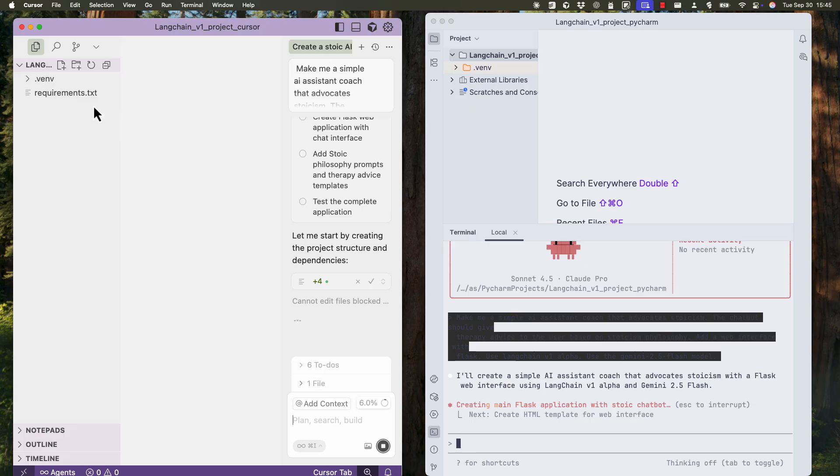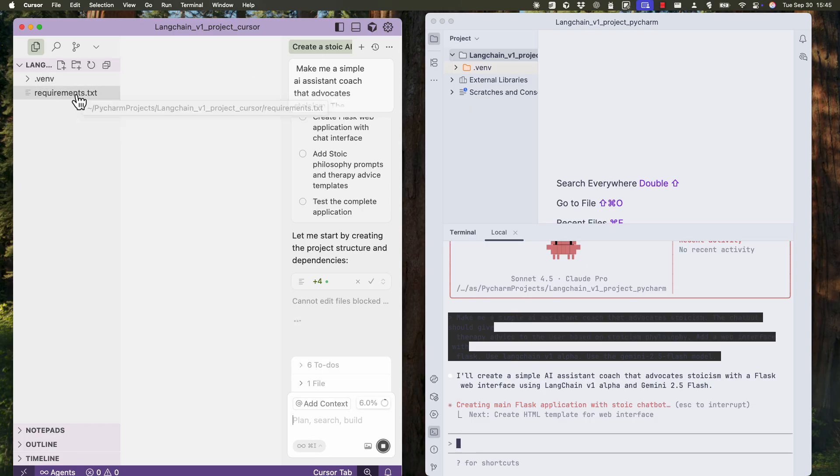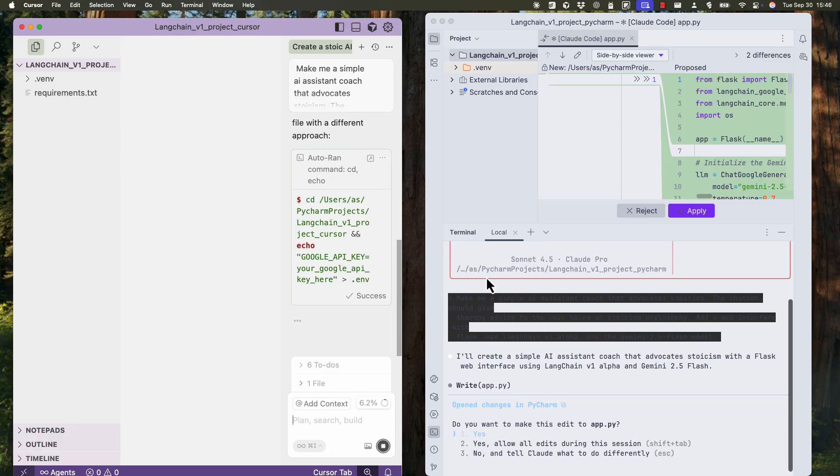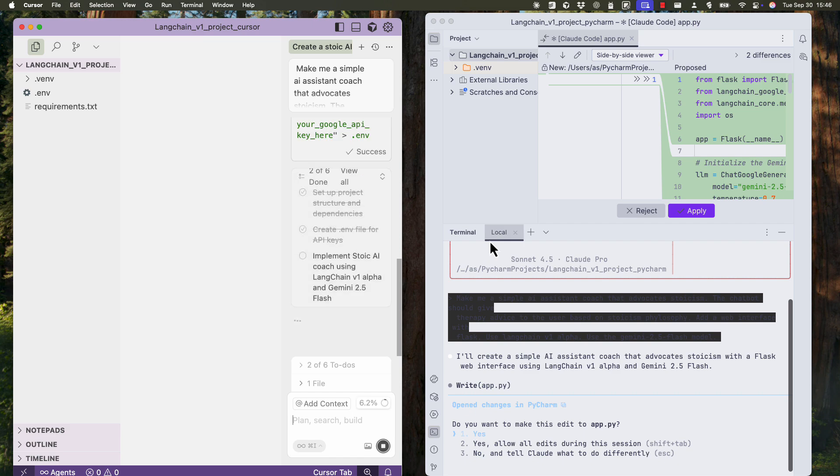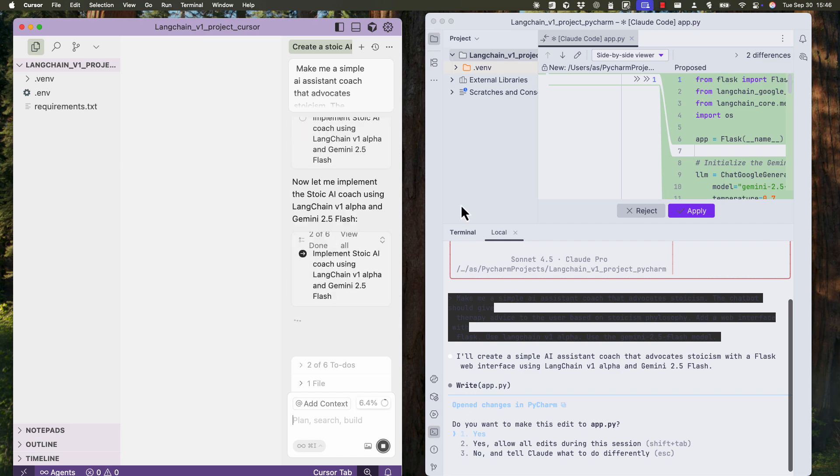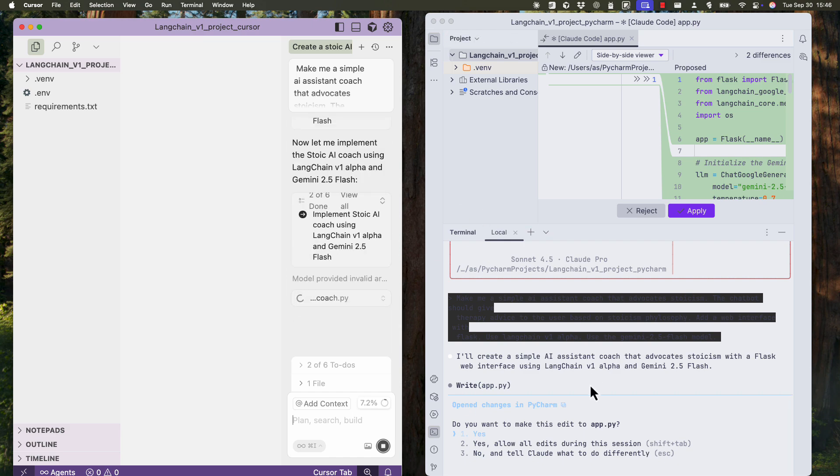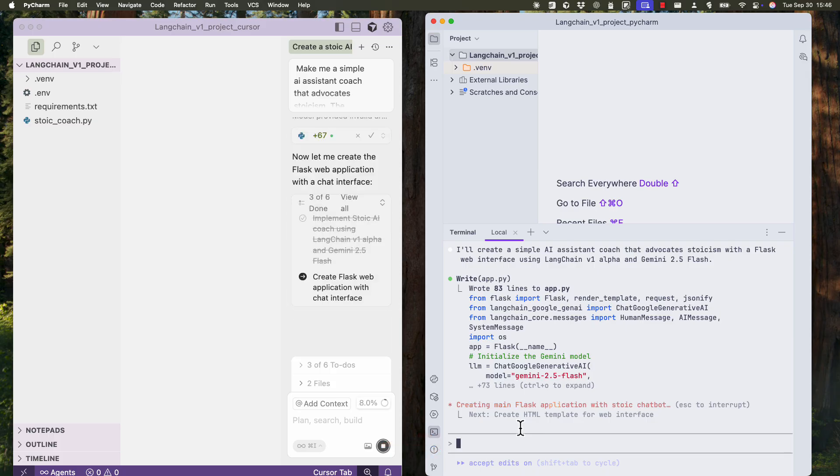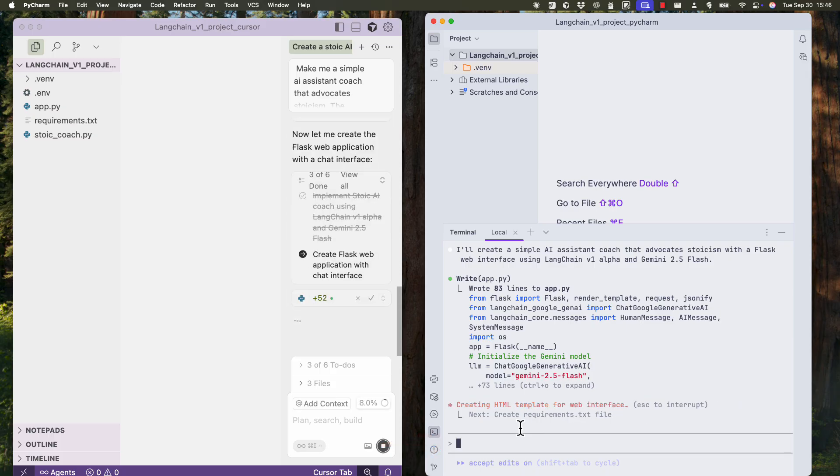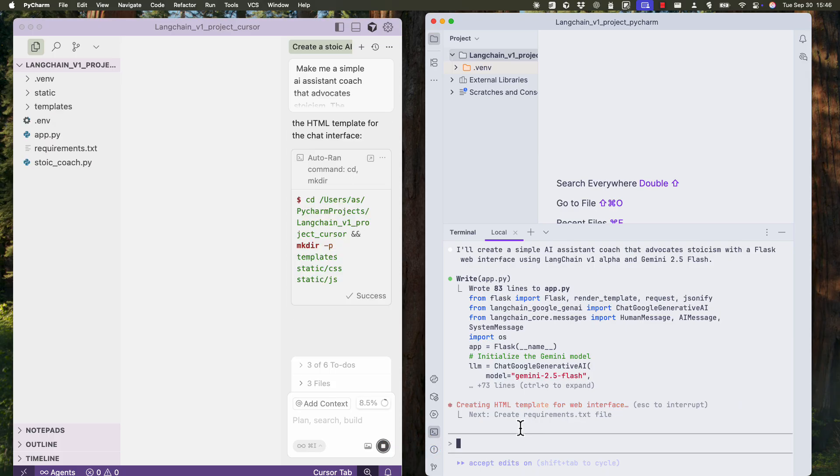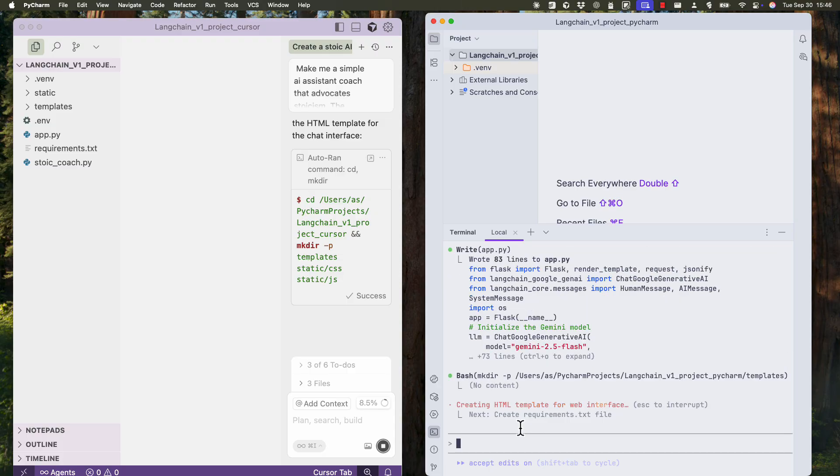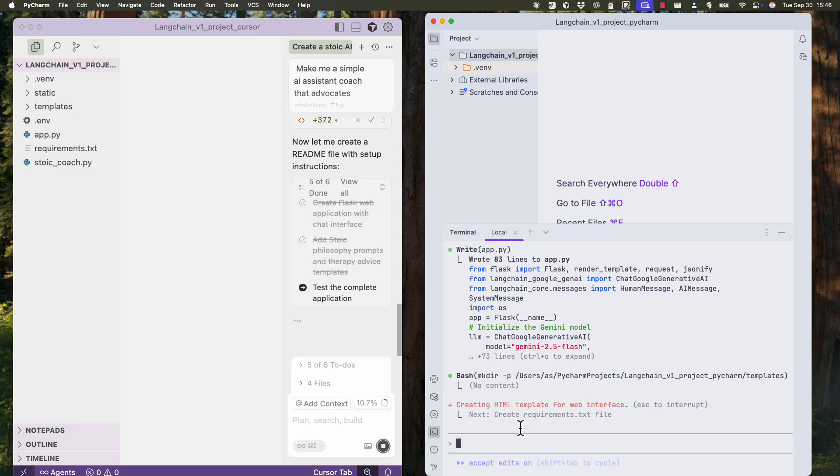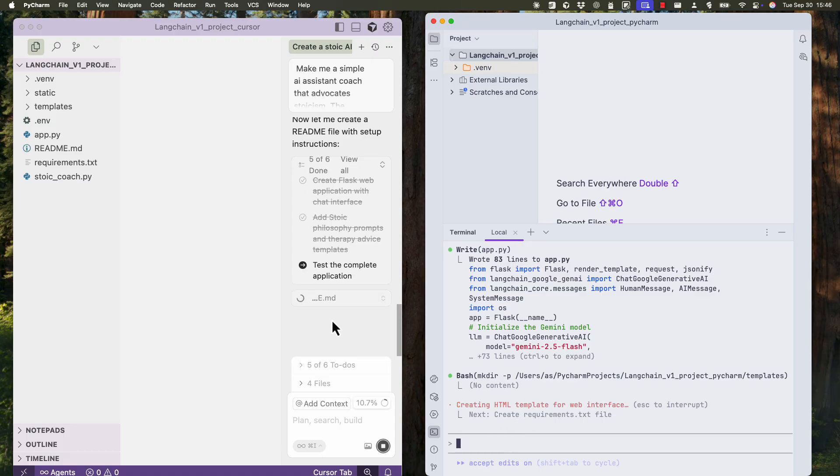You see cursor already generated a requirements.txt file. I think in my experience cursor is faster. By the way, I am paying $20 for each of these per month. Now cloud is trying to generate an app.py file. And I'll go to two and say yes, allow all edits during this session. So that will be more automatic instead of having to accept every change. I don't recommend that if you want to know what is going on in your project. The process should be a bit more manual, you should see what it's generating and then accept it. But for the sake of this video, I'm just accepting everything.